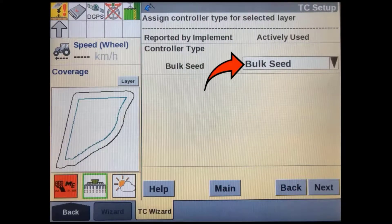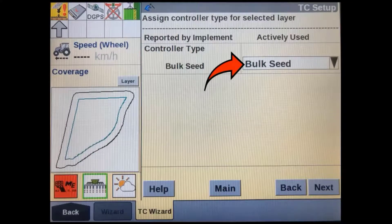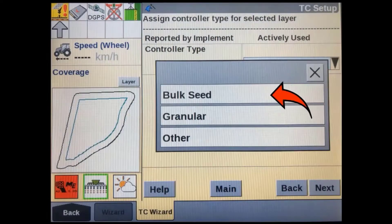The implement will also report the type of material that has been assigned to that layer in the implement's ECU. If you intend to use a different product, you will have to change it here; otherwise the task controller may limit the products available to you based on what is set here. In most cases you won't have to change this if the implement ECU has been set up correctly.